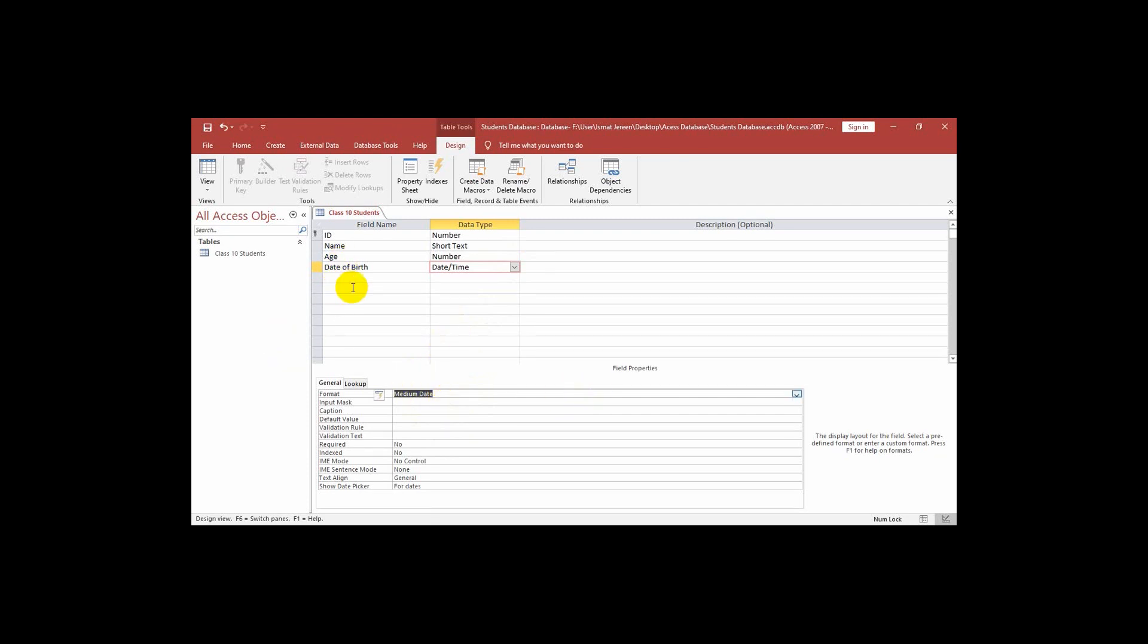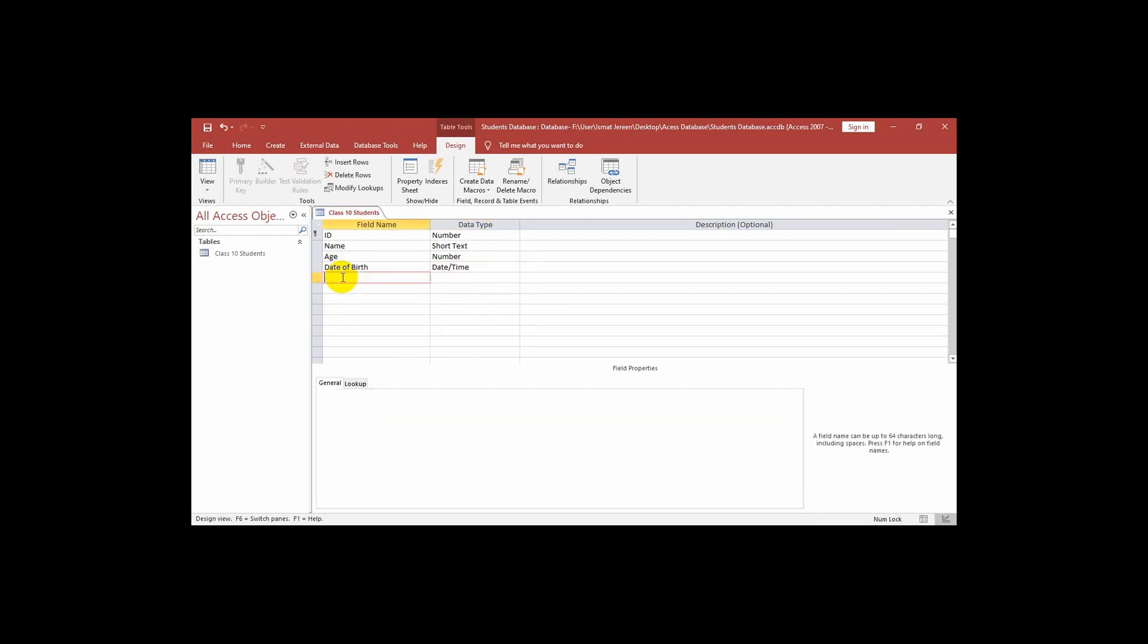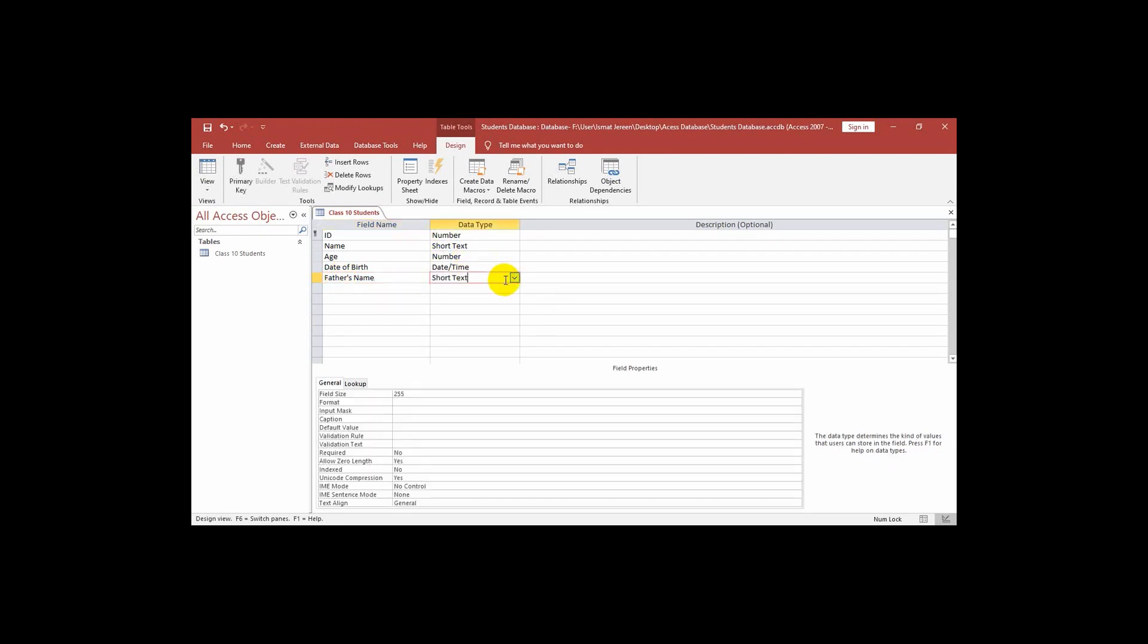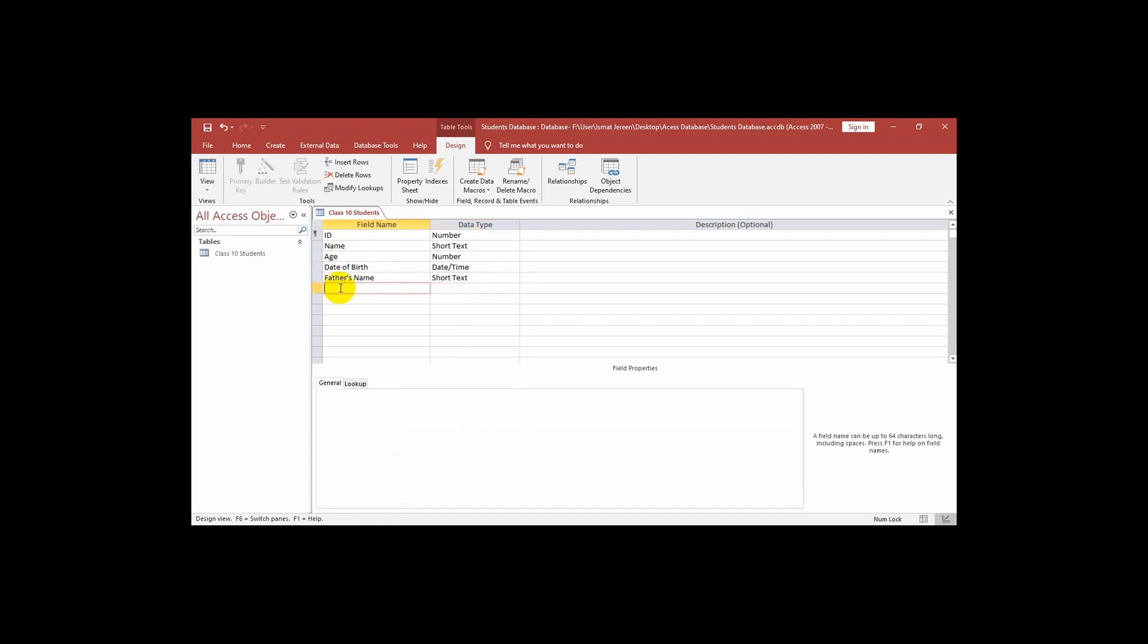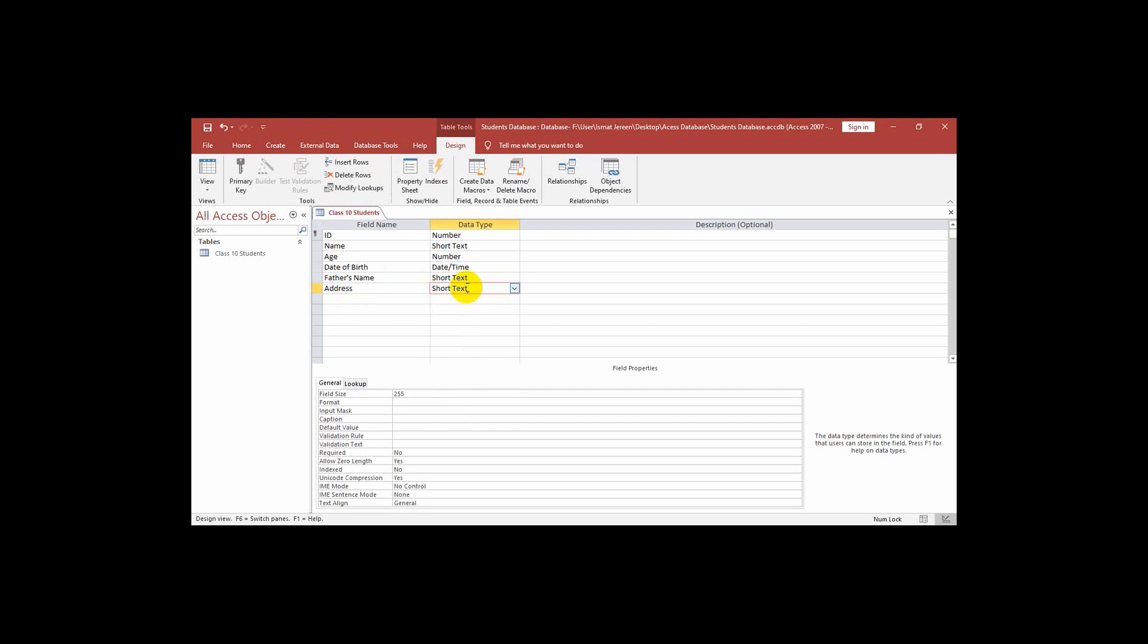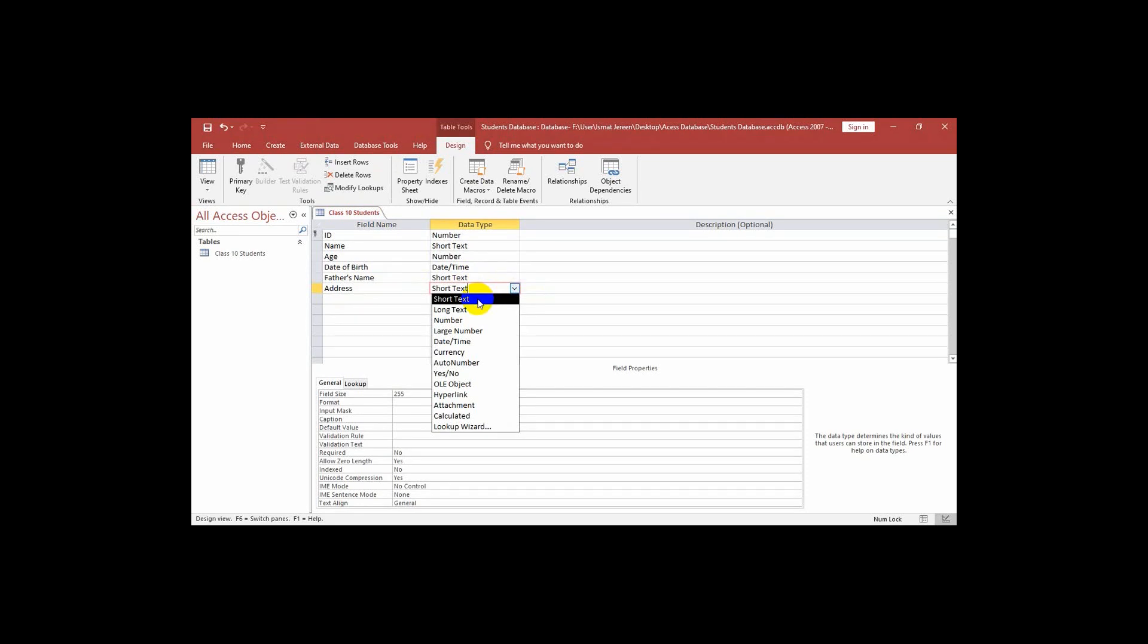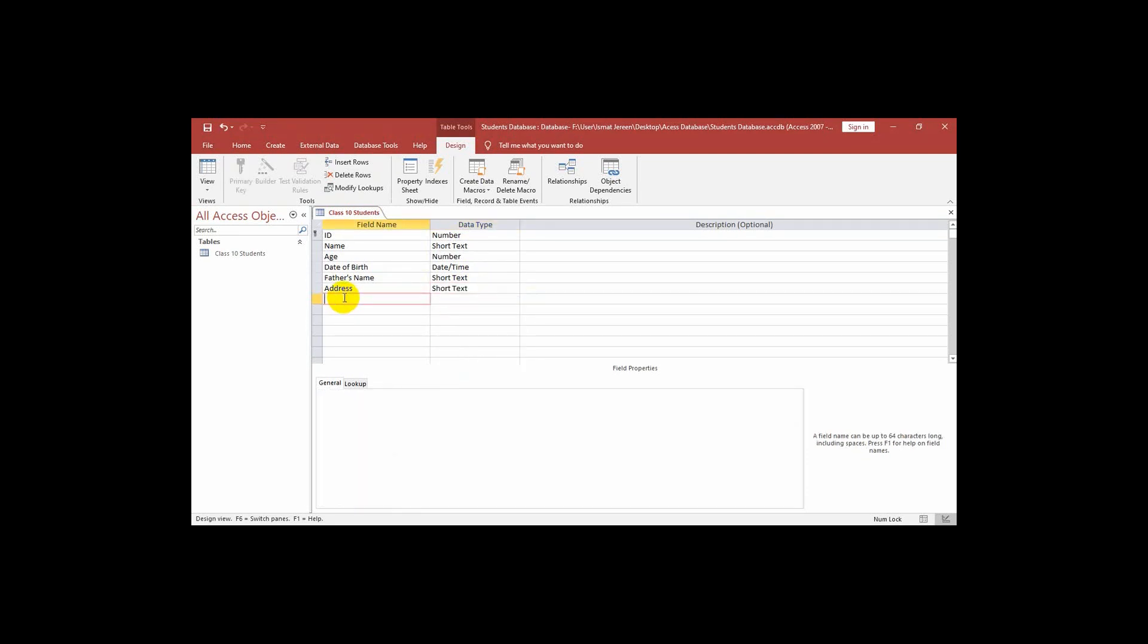Next field I will write father's name and select the data type as short text. Next field is address. I can also select short text here because short text means we can write numbers and any alphabet here, any kind of symbols and alphabet we can write in short text.